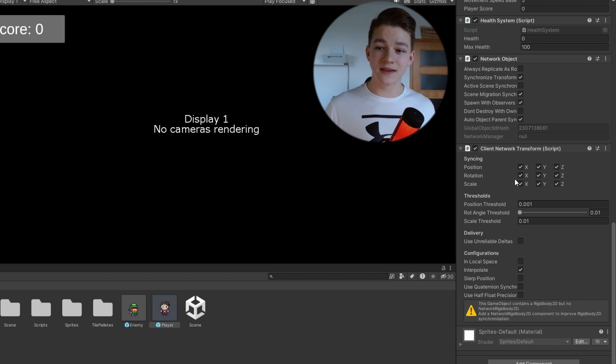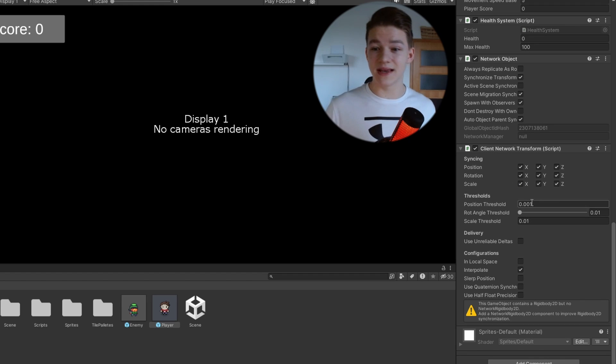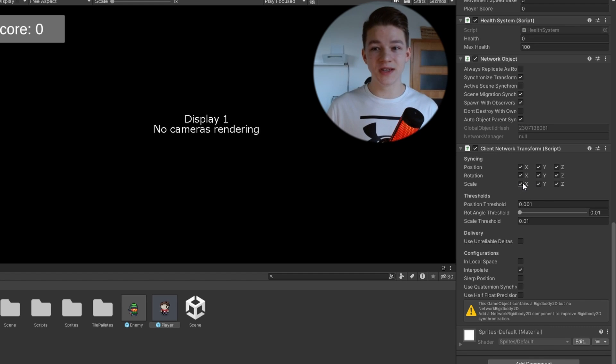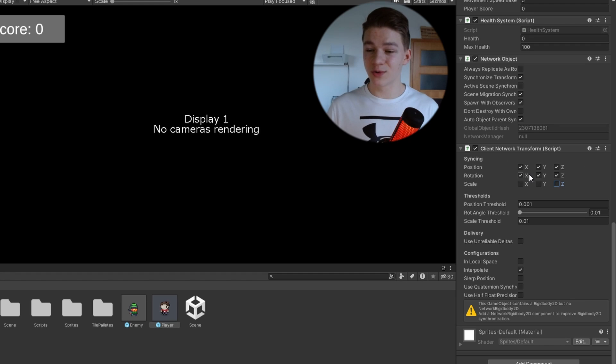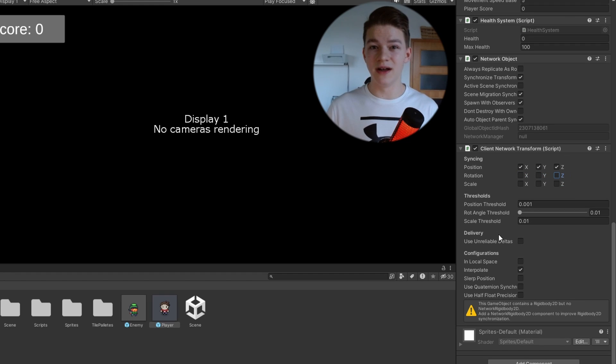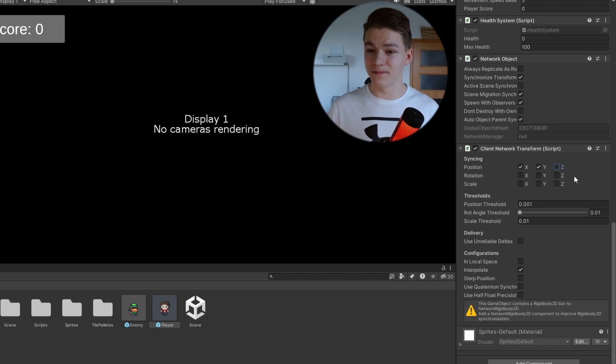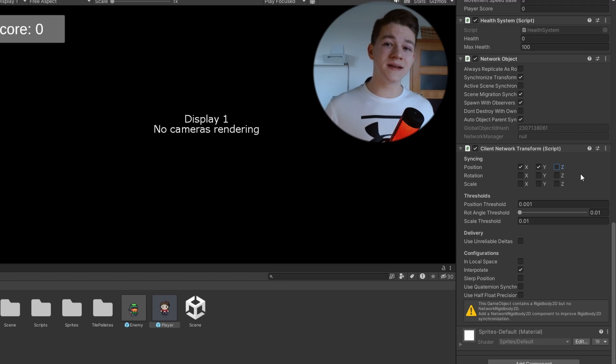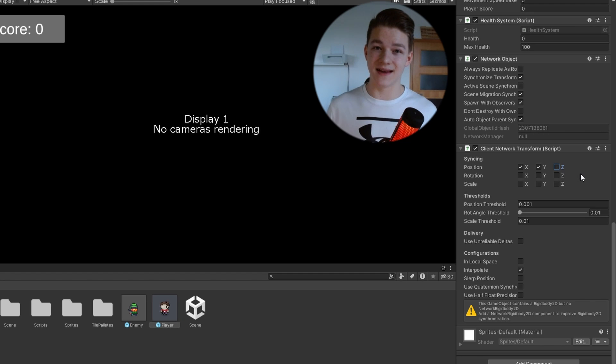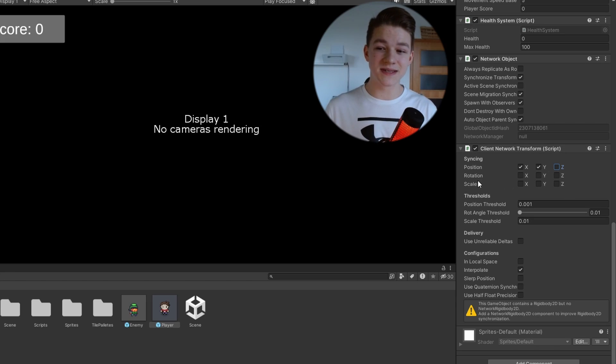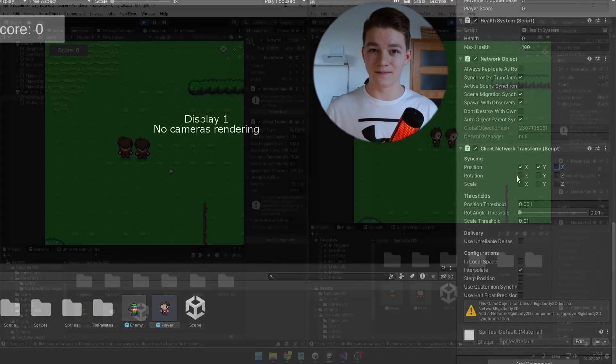Here we can select if we want to sync all of the positions and rotations, so we don't really need to sync the scale. The rotation is also not going to change and because it is just a 2D game, we can sync just X and Y. In multiplayer games, it is always the best to send as little data as possible, so in this case we definitely don't need to be syncing the rotation and the scale.